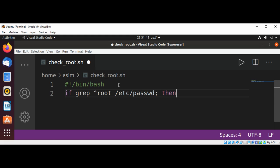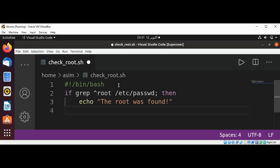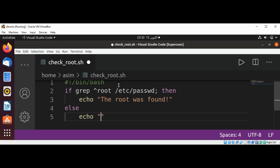Then if it's present then we are going to write echo the root was found, else we gonna echo the root user was not found.